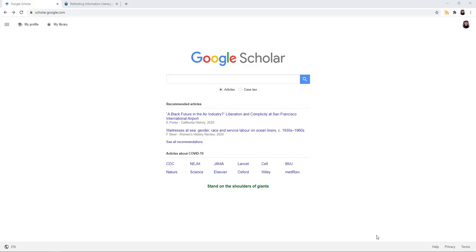The Google Scholar button allows you to connect to Google Scholar from any website you're currently browsing. This enables you to do more research and find more articles because you can search the title in the web browser extension. It'll also help you cite and find PDFs of the articles you're looking for.